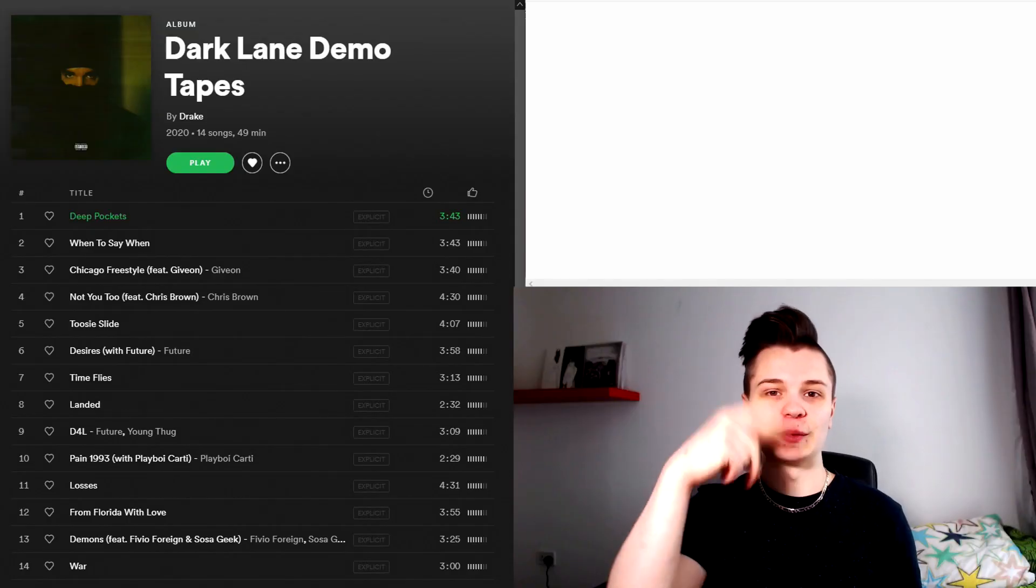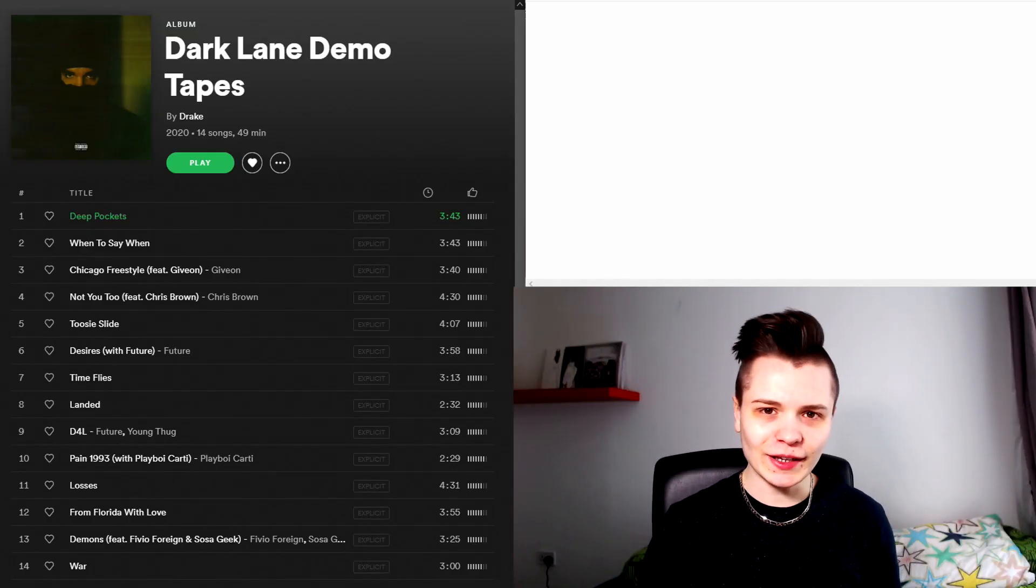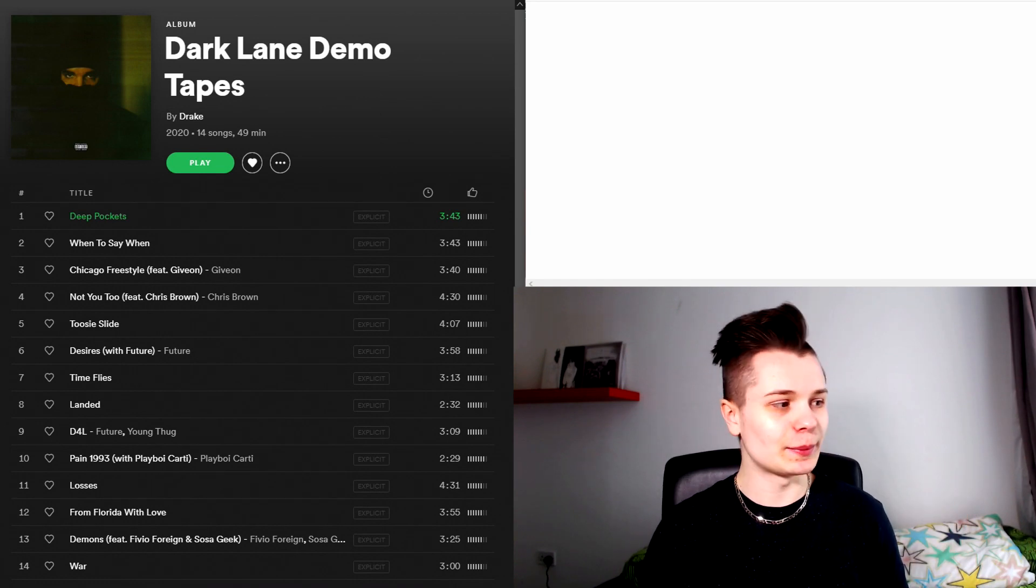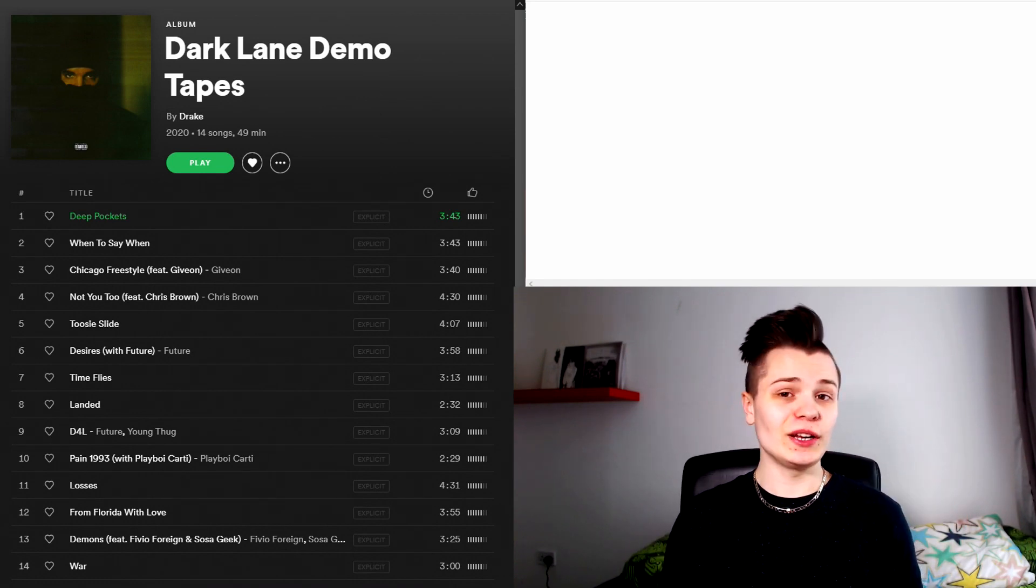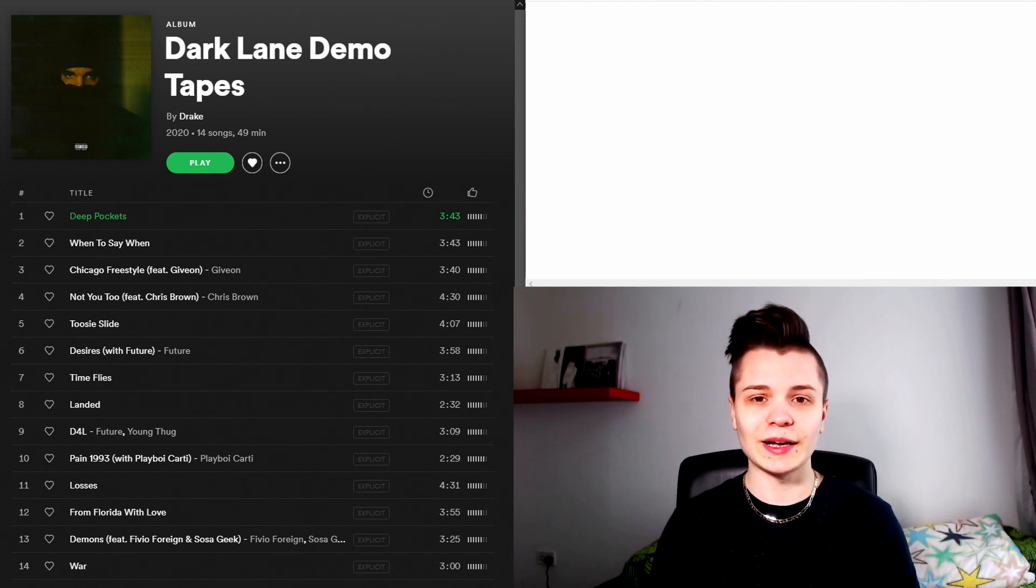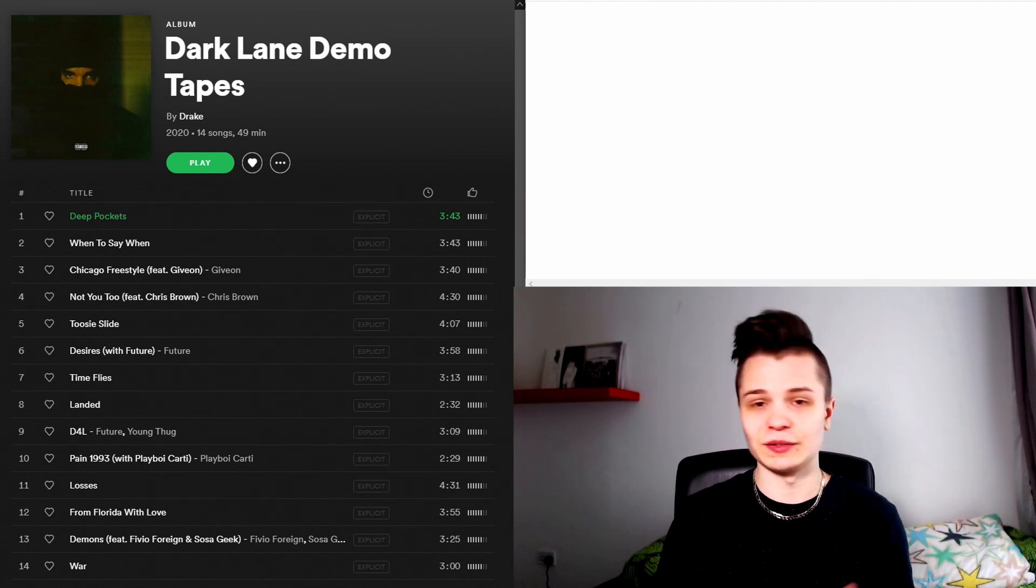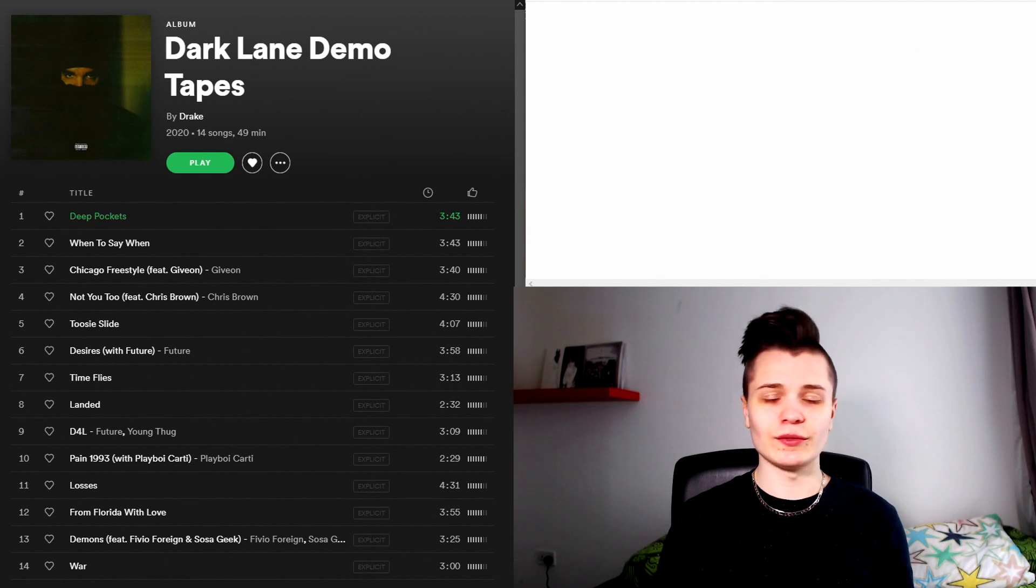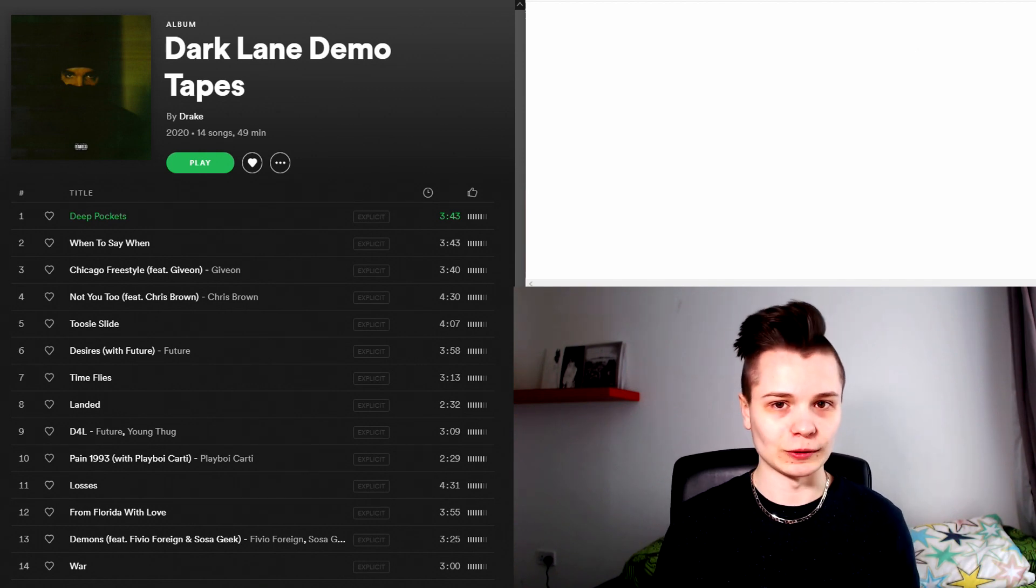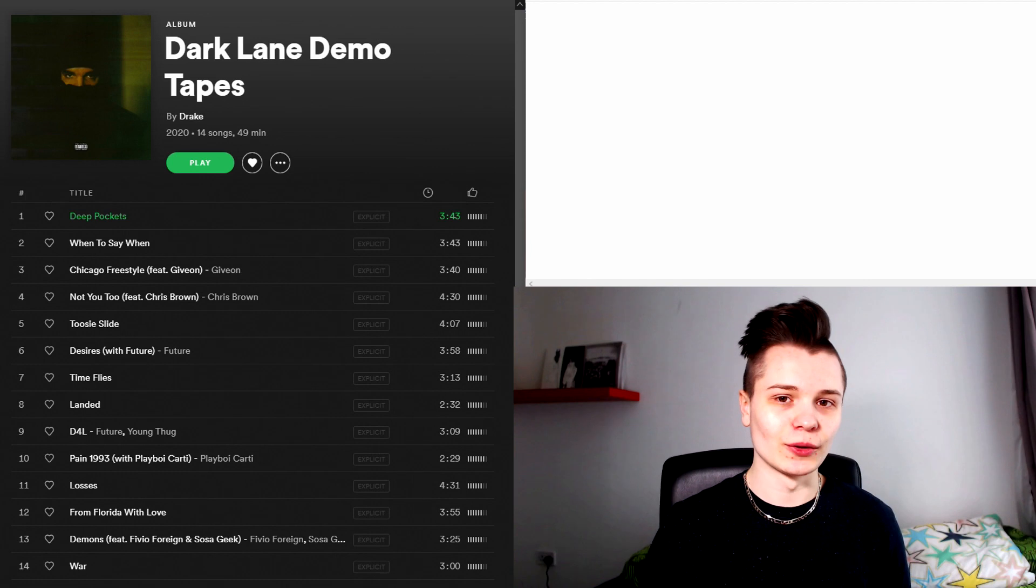Welcome everybody to a brand new episode of Top to Bottom. In today's episode we are going to be taking a look at the new Drake mixtape Dark Lane Demo Tapes. If any of you guys are new to this series, what we do is we take an album and I rank each song from worst to best, top to bottom. At the end of the video I will give you guys my overall thoughts of the album pairing that with a score. So without further ado, let's hop straight into the review.